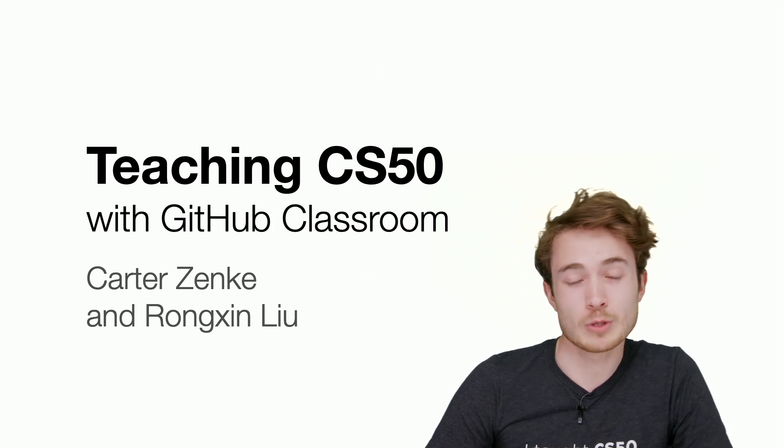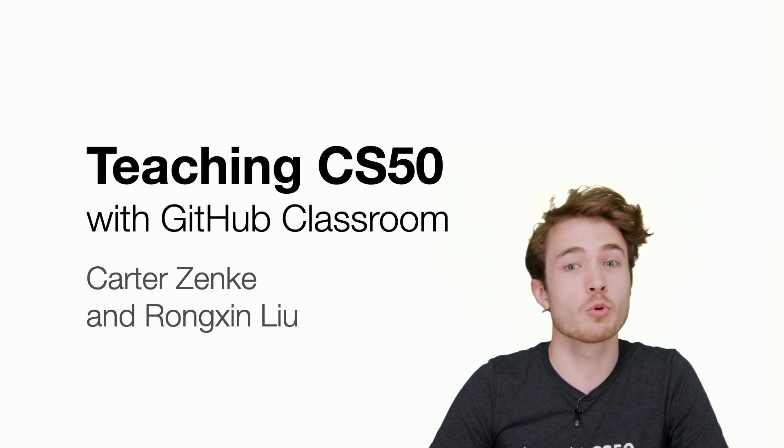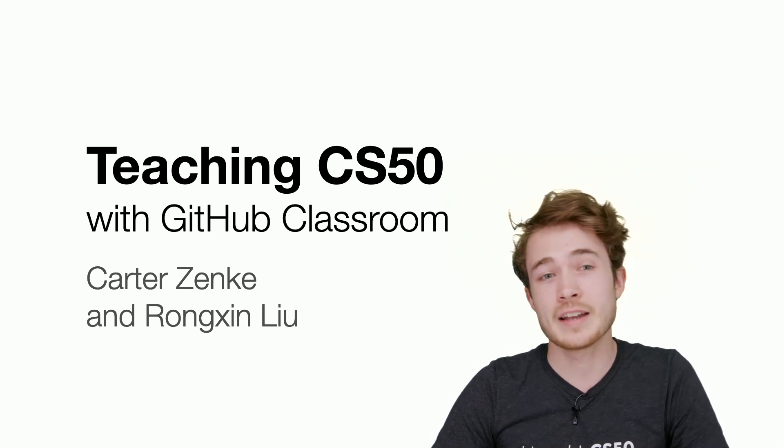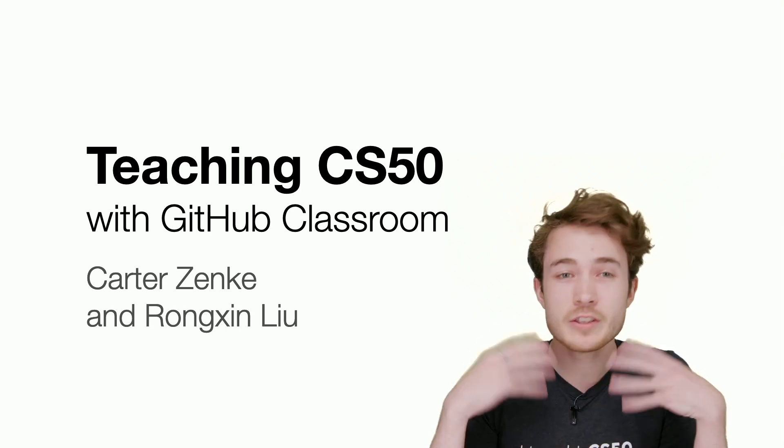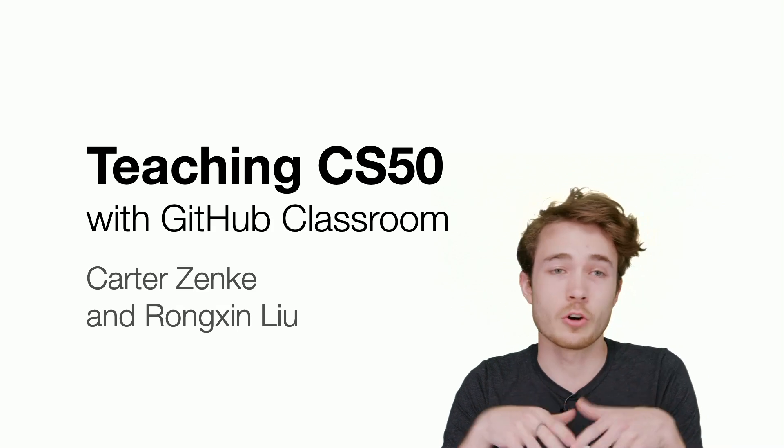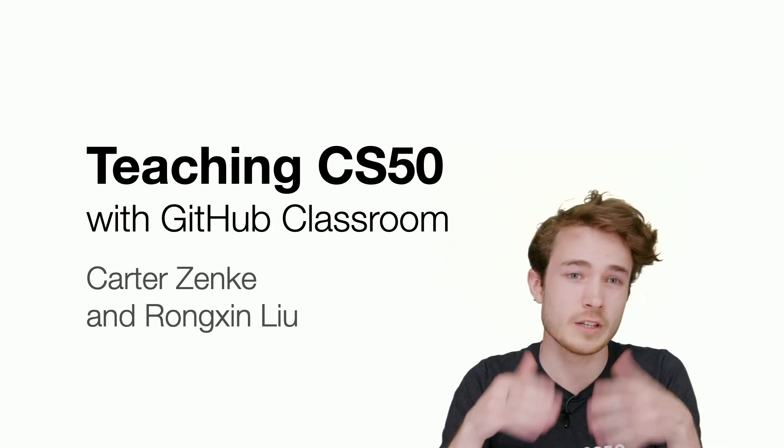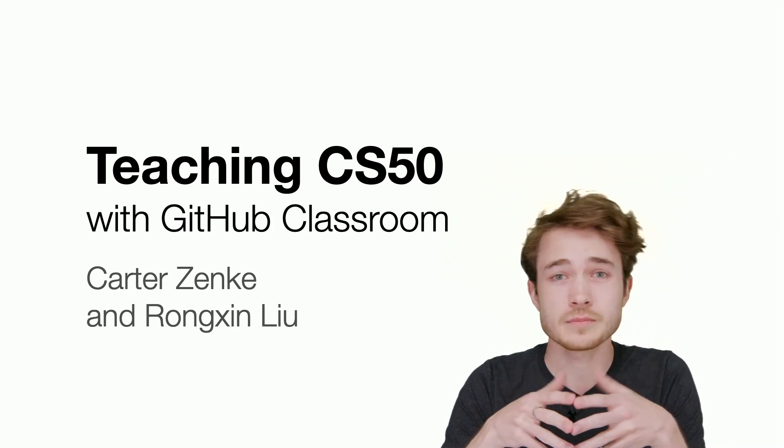Today, we'll be going over GitHub Classroom and teaching CS50 with GitHub Classroom. GitHub Classroom is a tool from our friends at GitHub Education that we started building some supports around. As David has just said, you can do everything you need with the course using our own tools, submit50, code.cs50.io, and so on.